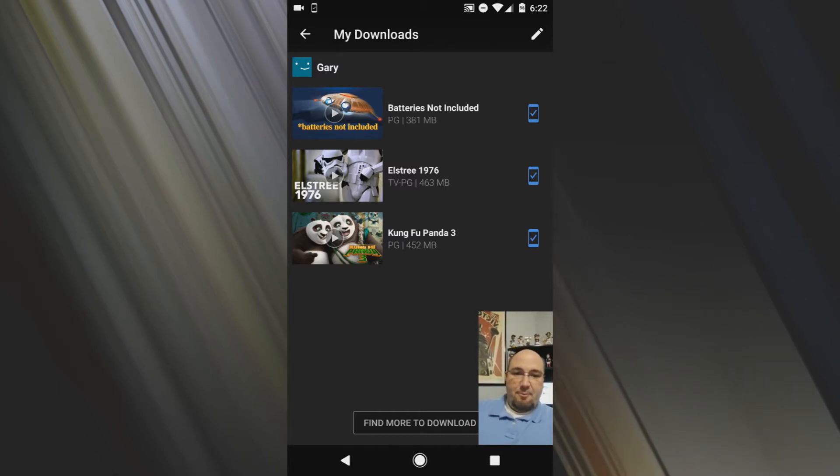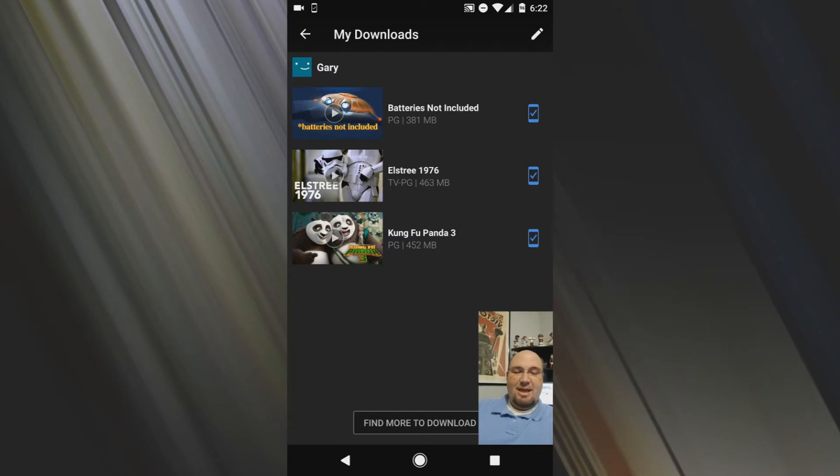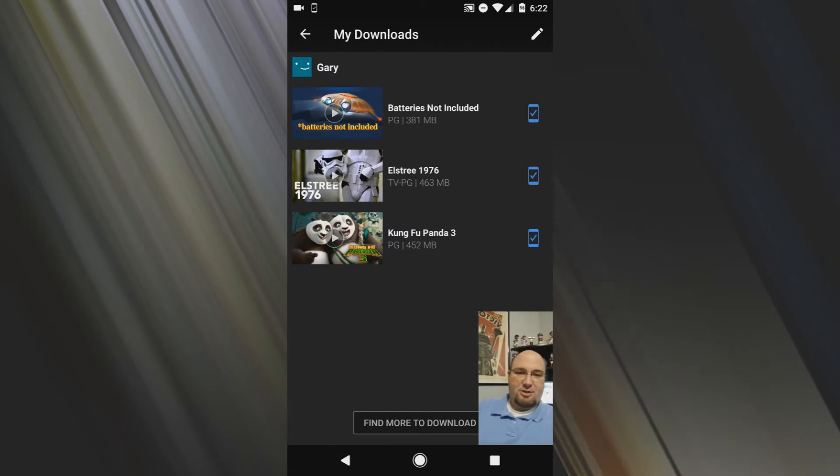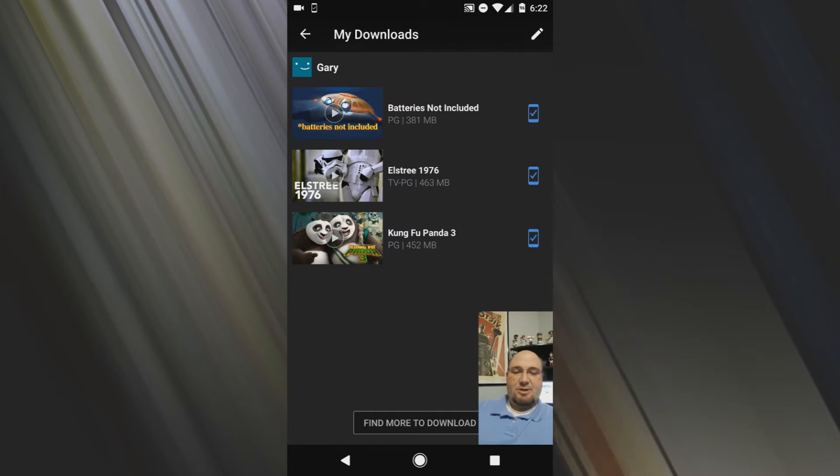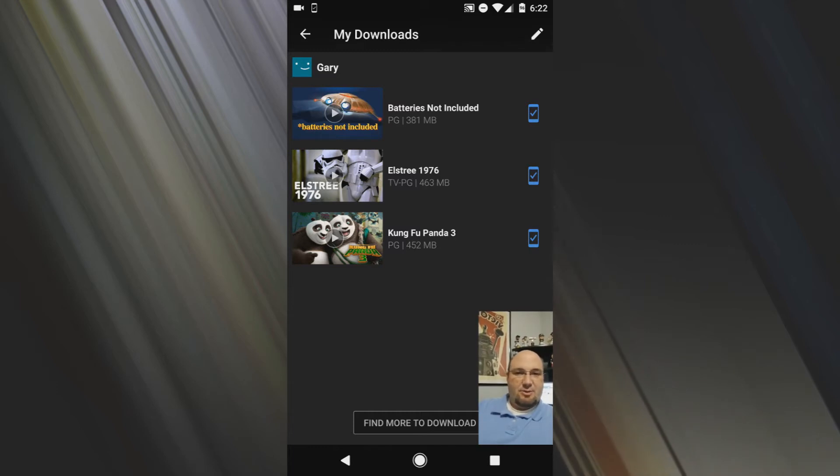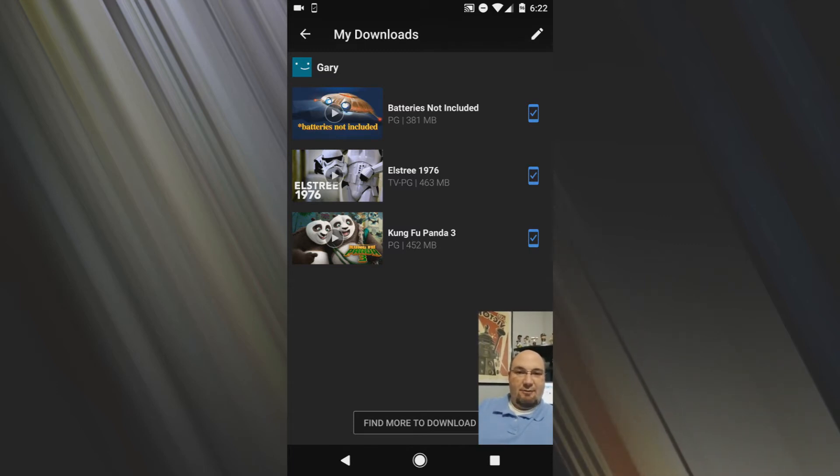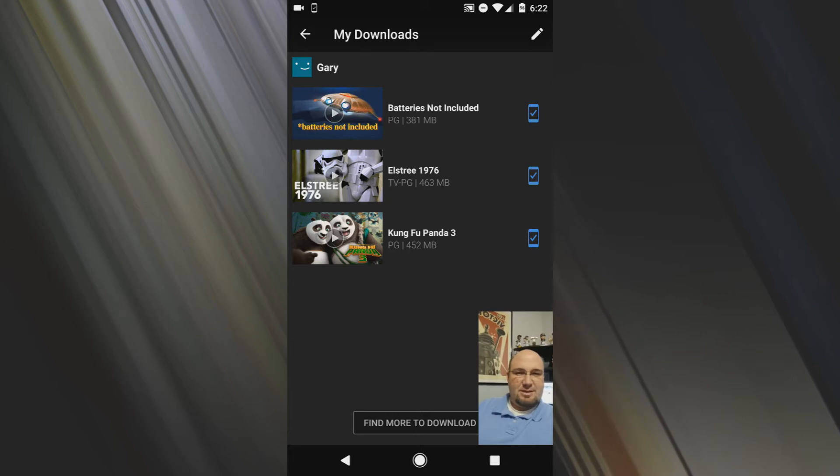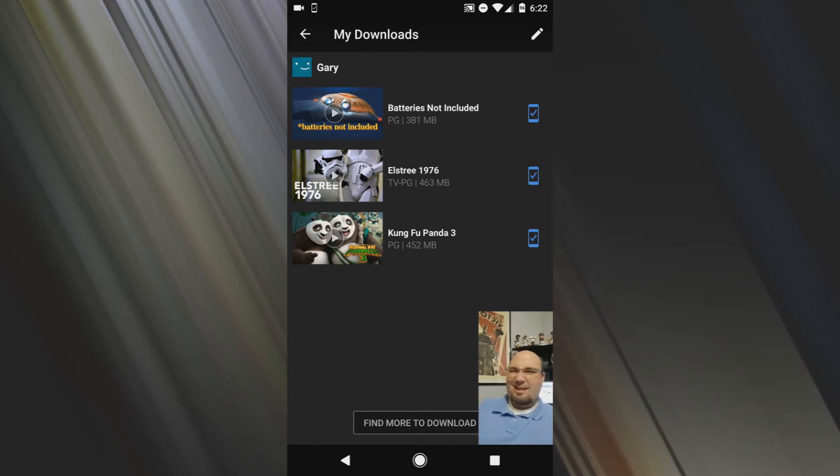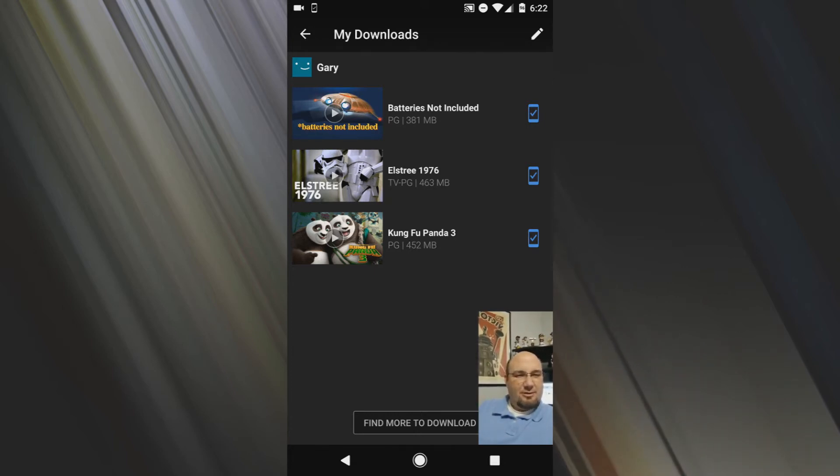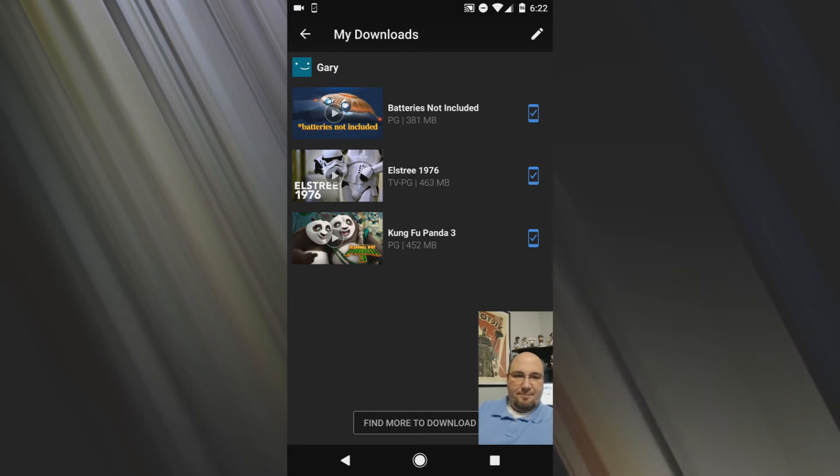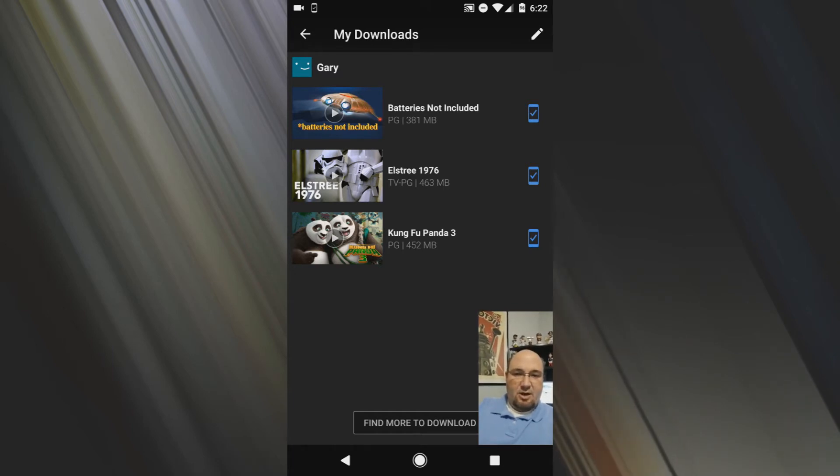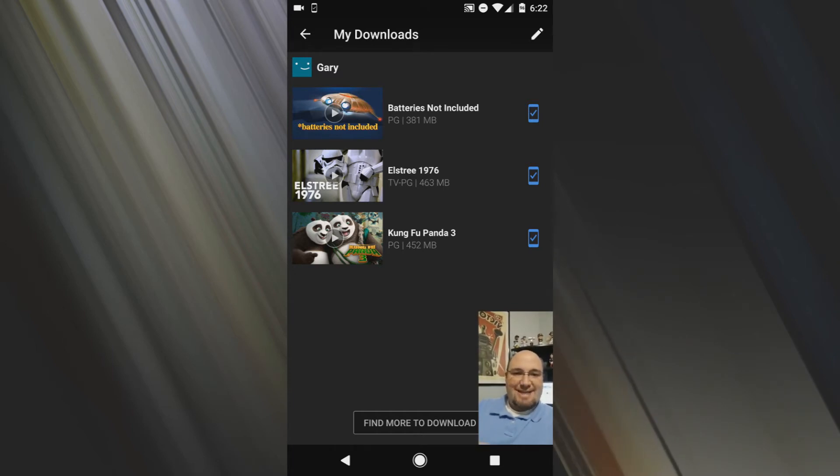And here you can see everything that you've downloaded thus far to be able to watch without a data connection. So I've got Batteries Not Included, it's a cheesy 80s flick. Like I say, don't judge. Elstree 1976, which is a really cool documentary on everything that went on behind the scenes for the production of Episode IV, A New Hope. You may have heard of it. I think they call it Star something or other. And then there you have Kung Fu Panda 3. What's nice too is it also gives you the size of the files that you have.